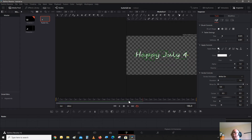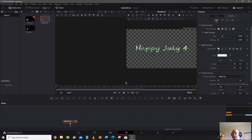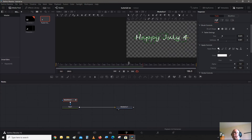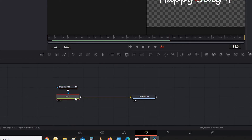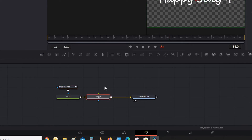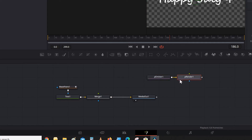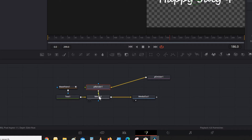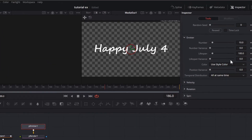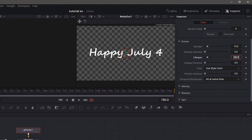Now we're going to add the particle trail to attach it to the path of how it writes out. Go to the text node and add a merge node. Bring in an emitter and a renderer. Connect the renderer to the foreground of the merge node. On the emitter, we're going to change the lifespan to 25, and give it a little velocity — not too much.